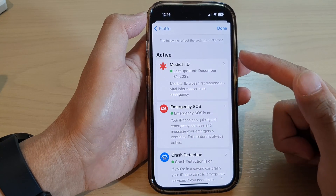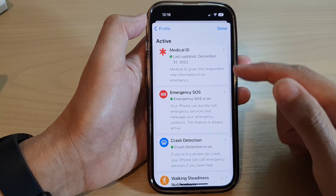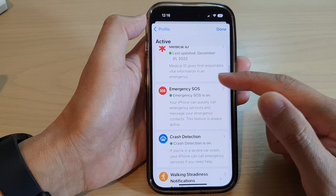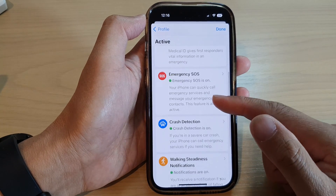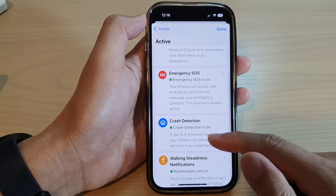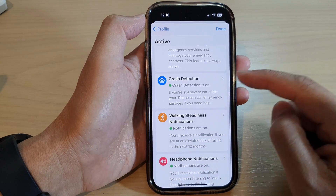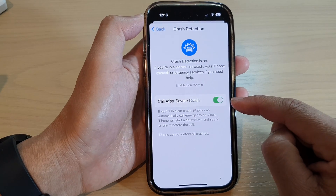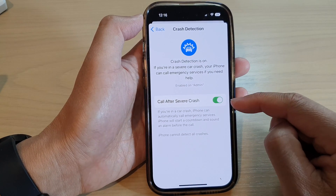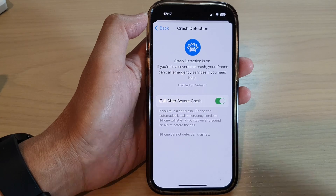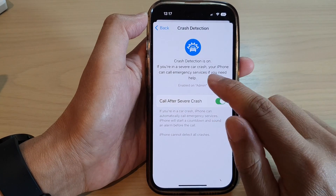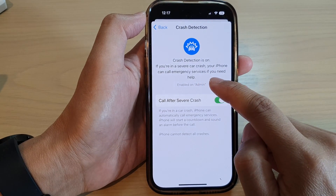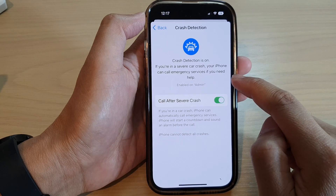The health checklist is basically a list of all the things that helps you check anything related to your health. You also have crash detection — tap on that and make sure you switch it on, or you can choose to switch it off. If you are in a severe car crash, your iPhone can call emergency services if you need help.